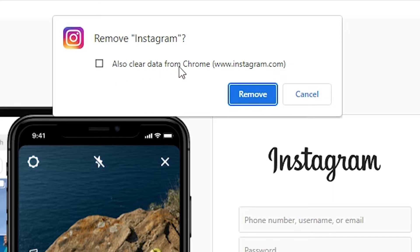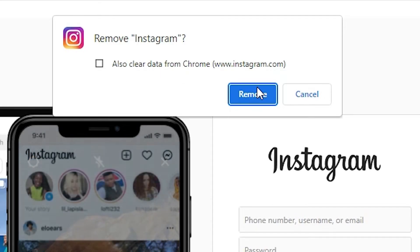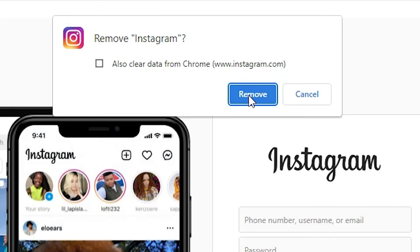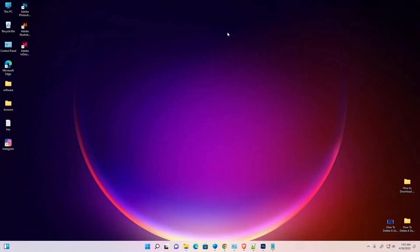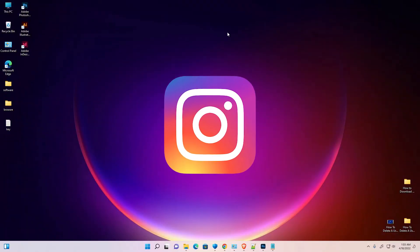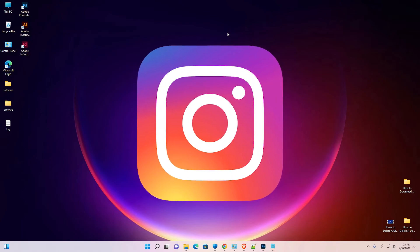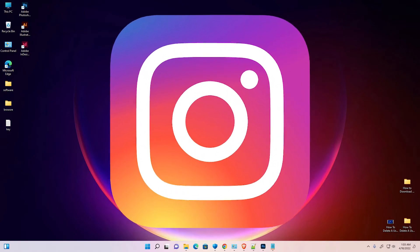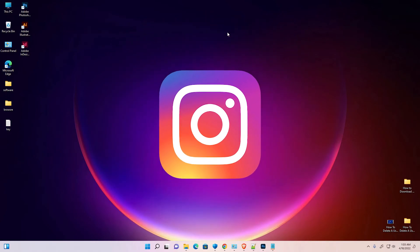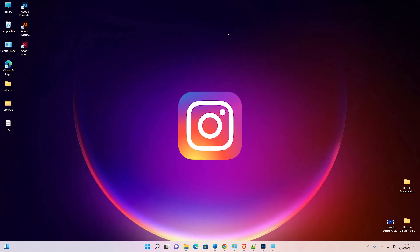Don't check this also clear data from Chrome and just click on remove and your Instagram is removed from Windows 11 PC or laptop. So guys, this is the simplest way to download and install Instagram in Windows 11 PC or laptop.